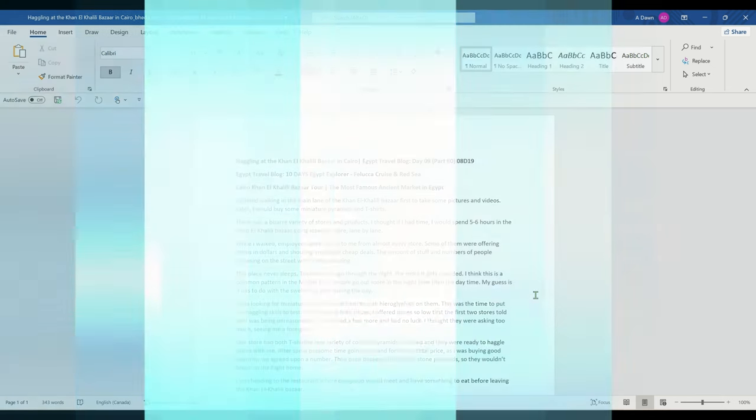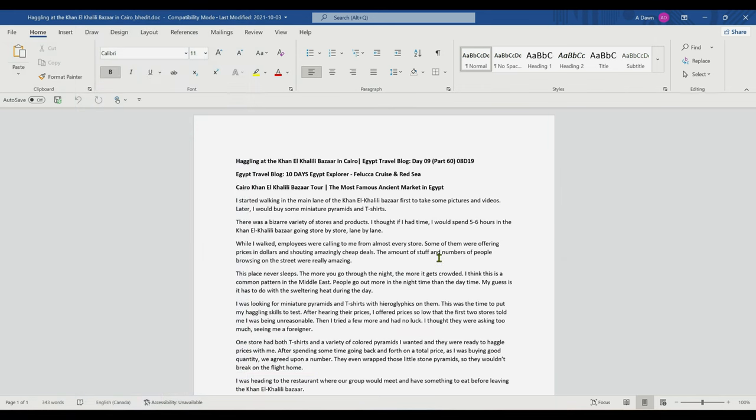So I pulled one of my Egypt travel articles, and you can view my full Egypt trip in the description box below. If you'd like to know how many words your document has, take a look at the lower left corner.